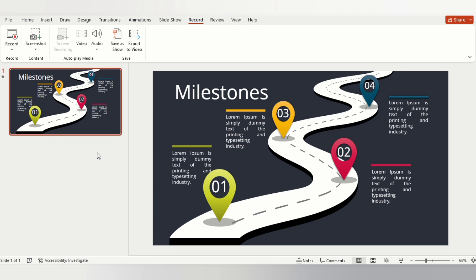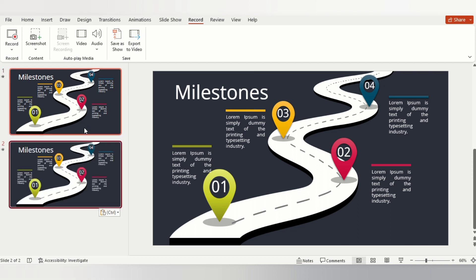The graphics shown in the slide have been created in PowerPoint. If you want this template, comment in the comment box. First of all, select all objects by pressing Ctrl+A on the keyboard, then group them into one object by pressing Ctrl+G.